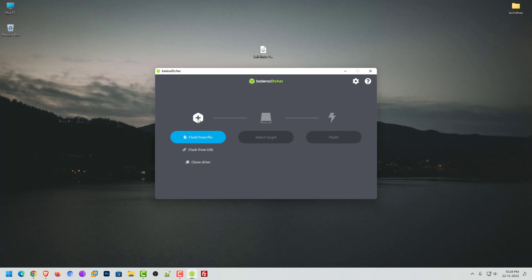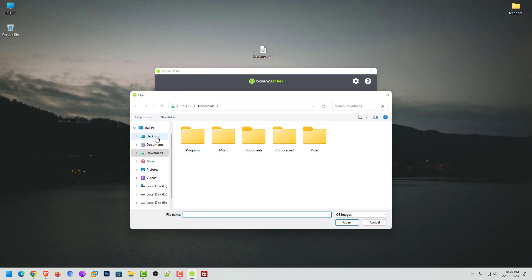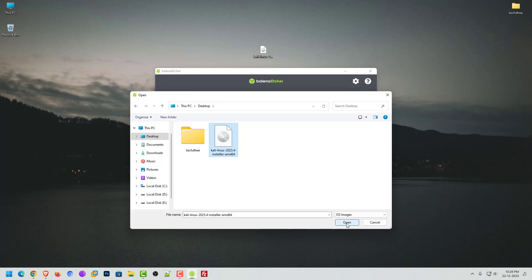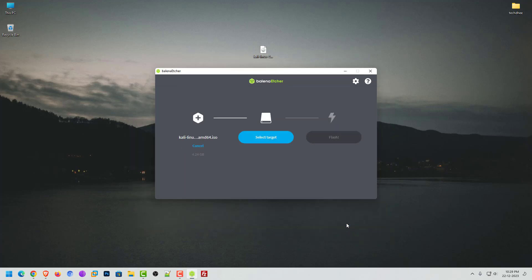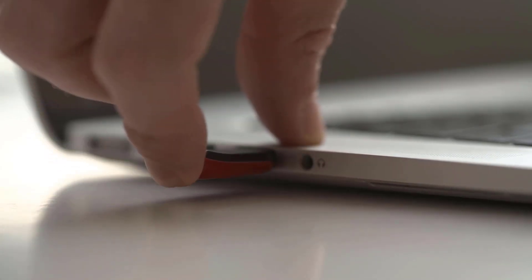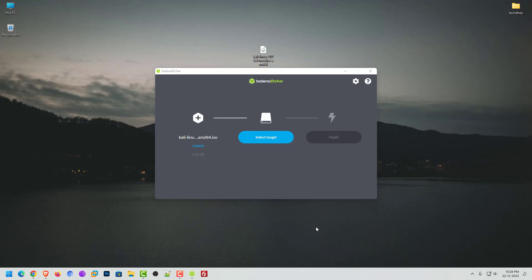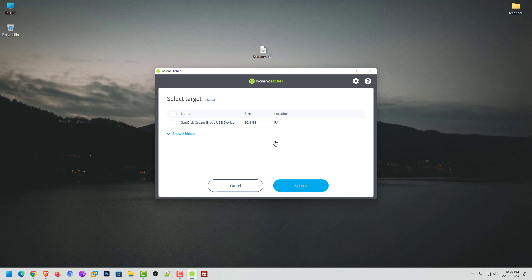Now click on flash from file and select your downloaded Kali Linux 2023.4 installer image. Now connect your USB drive to your computer. Now here you have to select the USB drive that you want to bootable. Your USB drive is at least 8 GB.